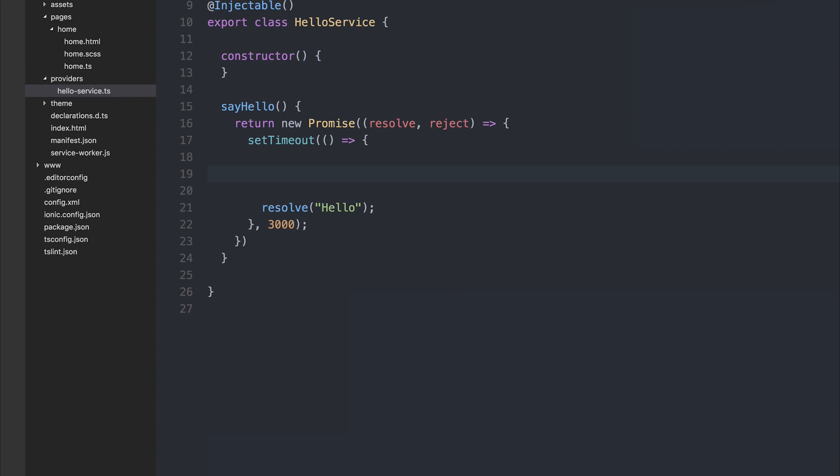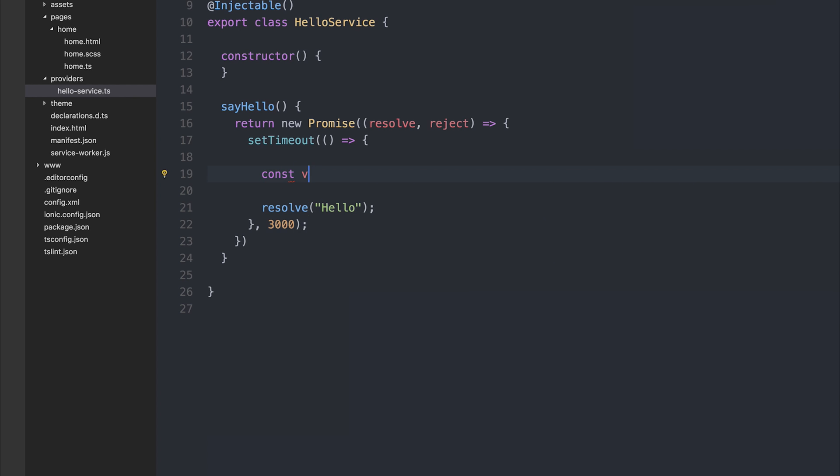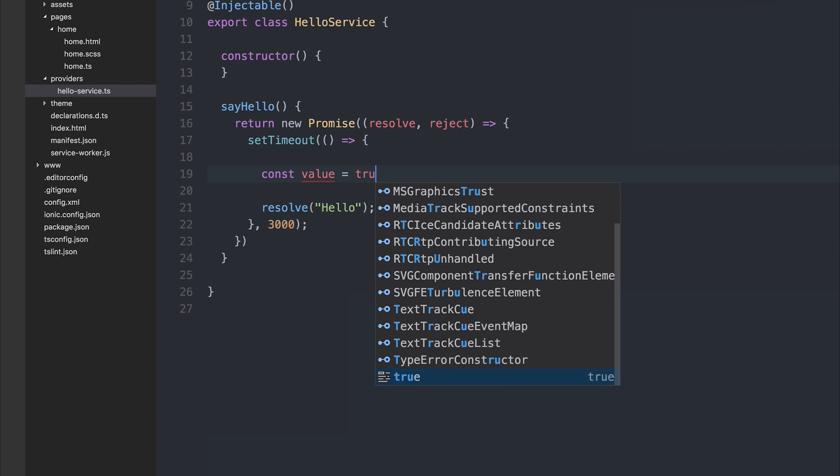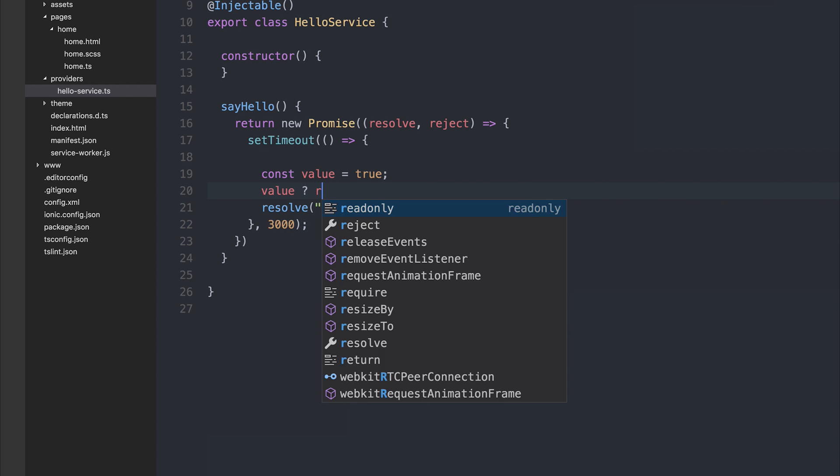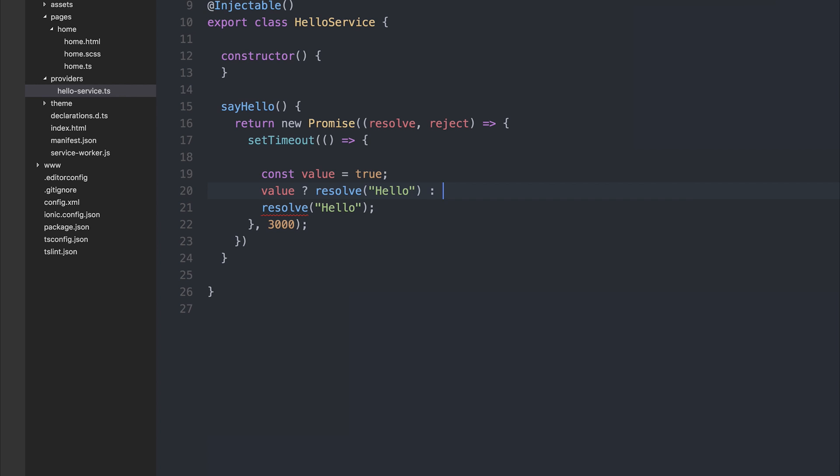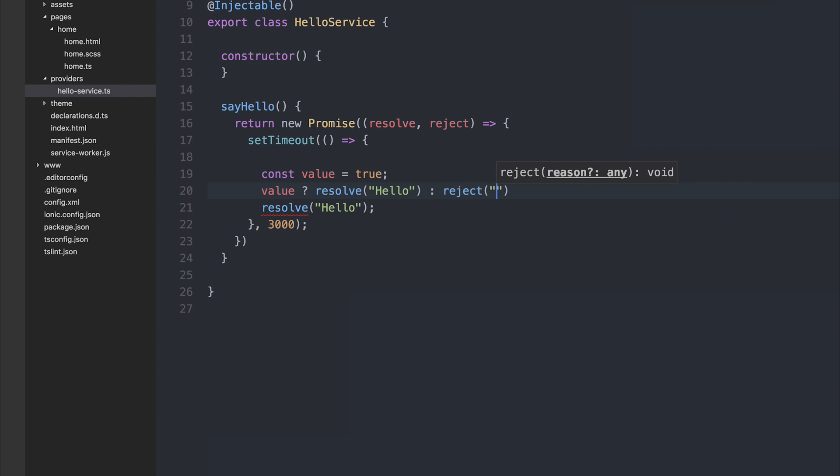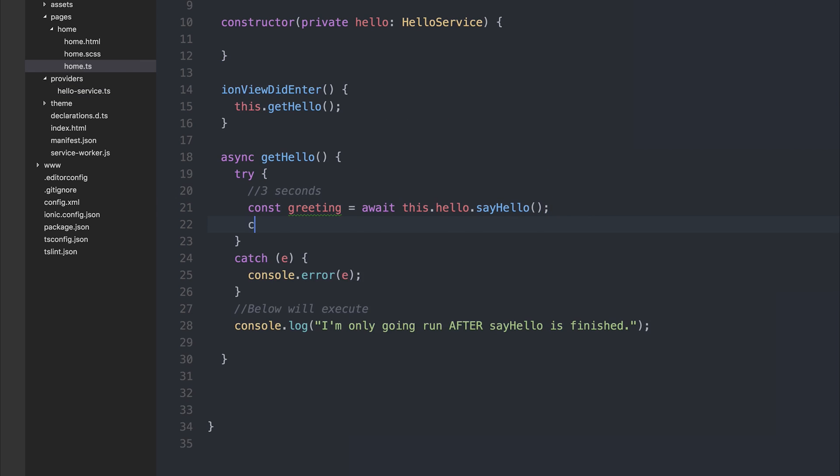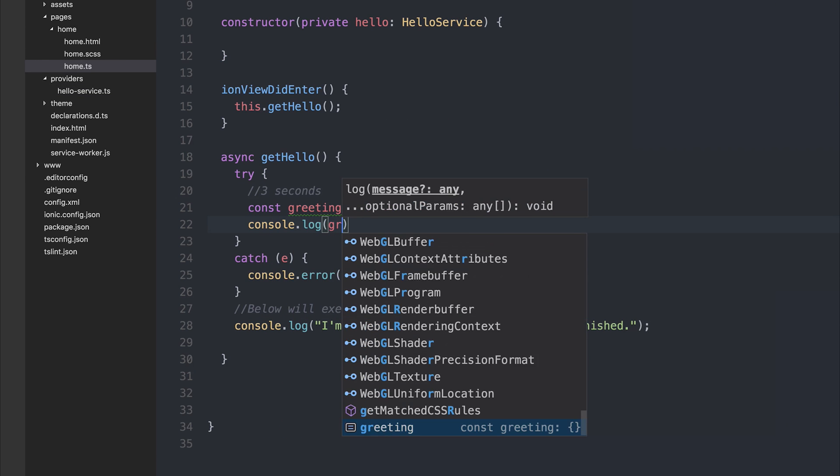In this scenario we also might have a const value, and the value of which will be true. We can say if the value is true, resolve hello, else reject with not true. We can then console.log the greeting.